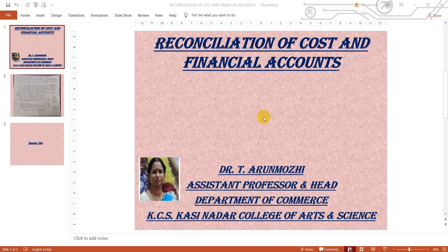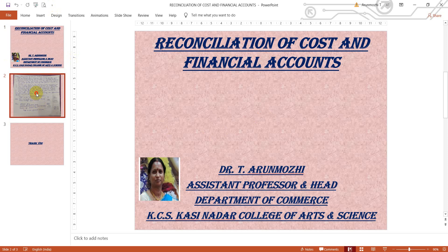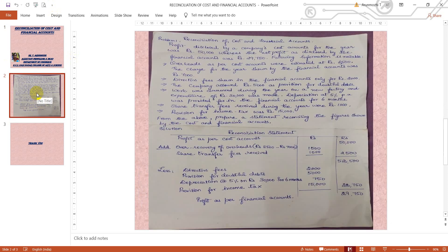Good morning students. Now we are going to discuss the topic on reconciliation of cost and financial accounts. I have already made videos on reconciliation of cost and financial accounts — this is one more problem in it.